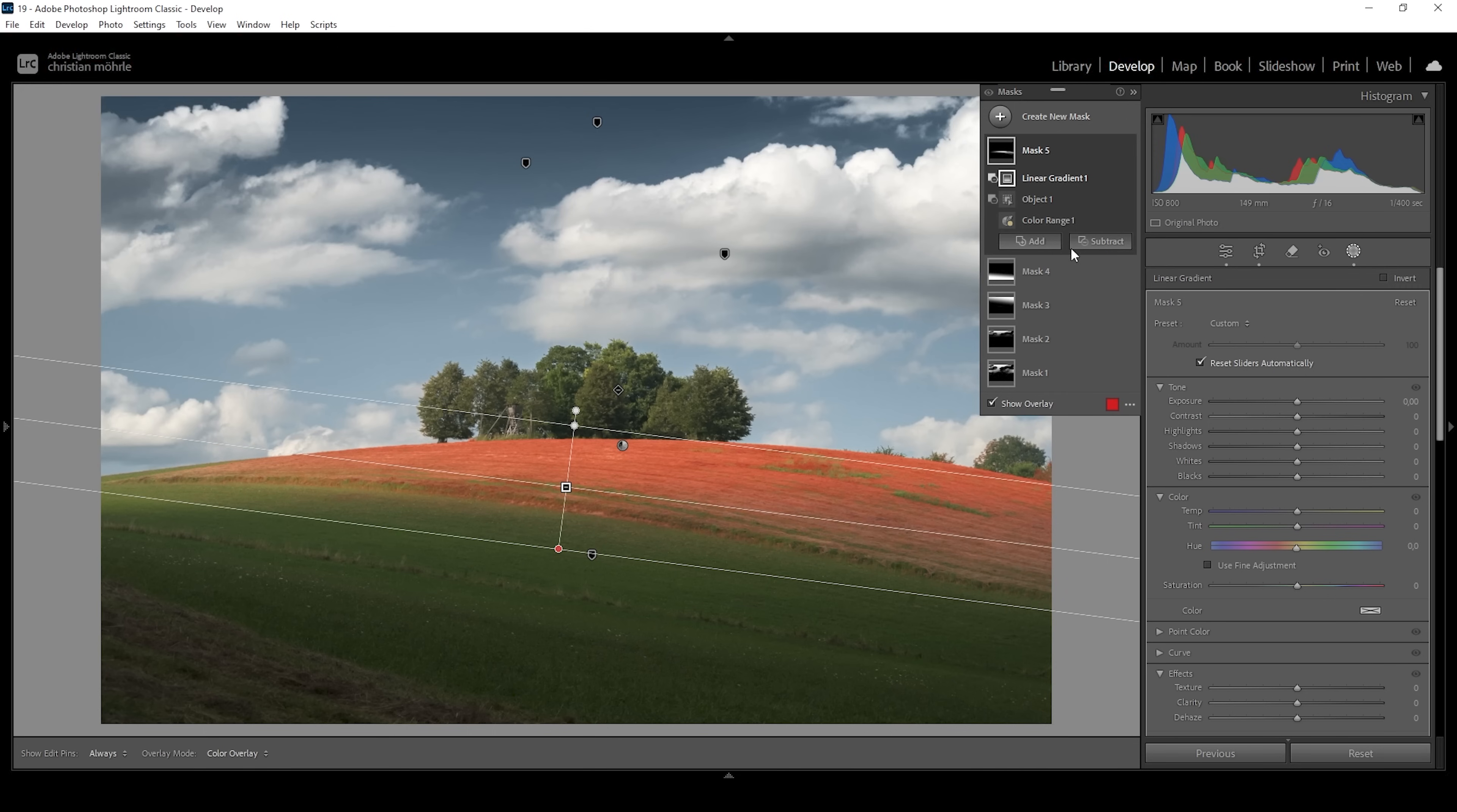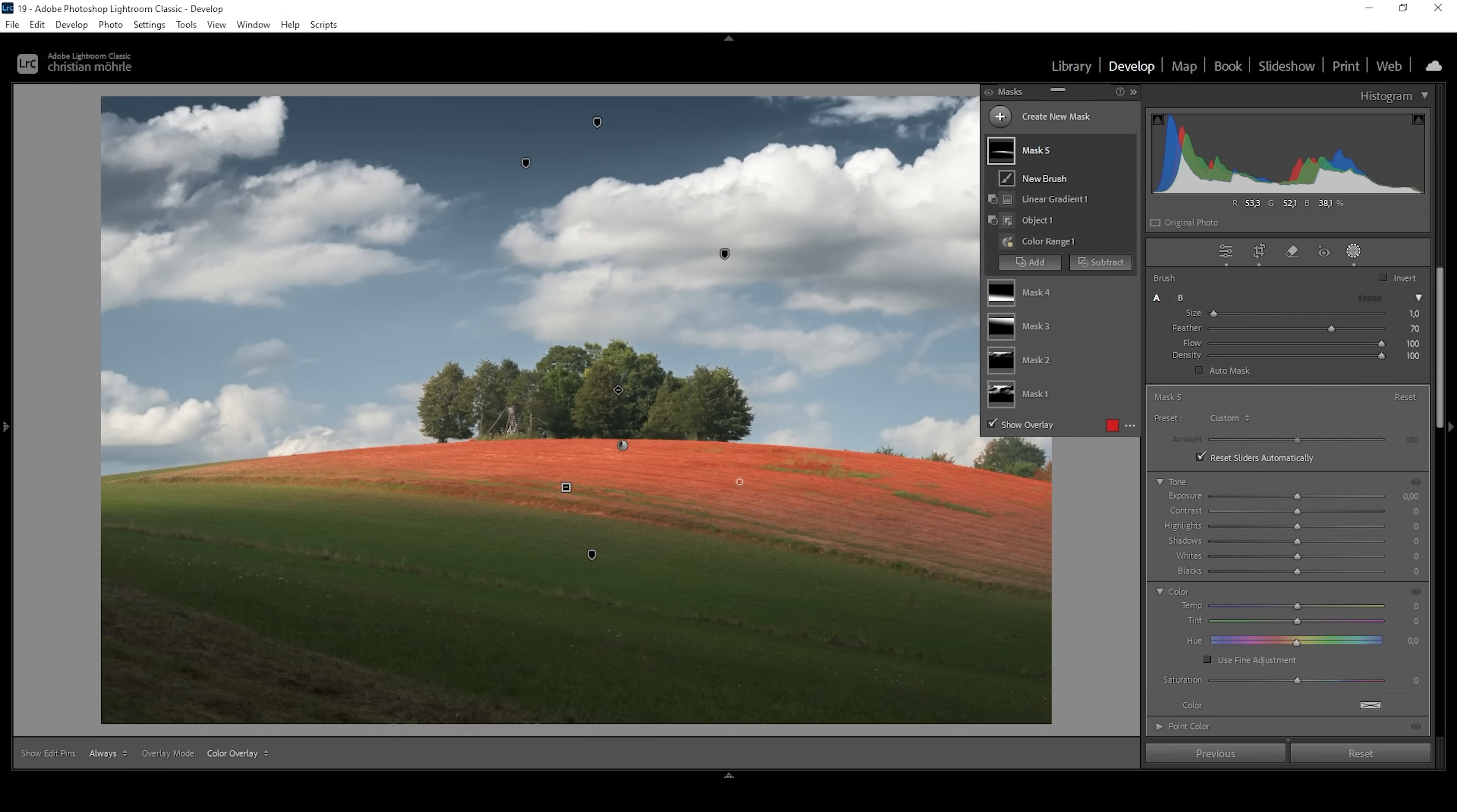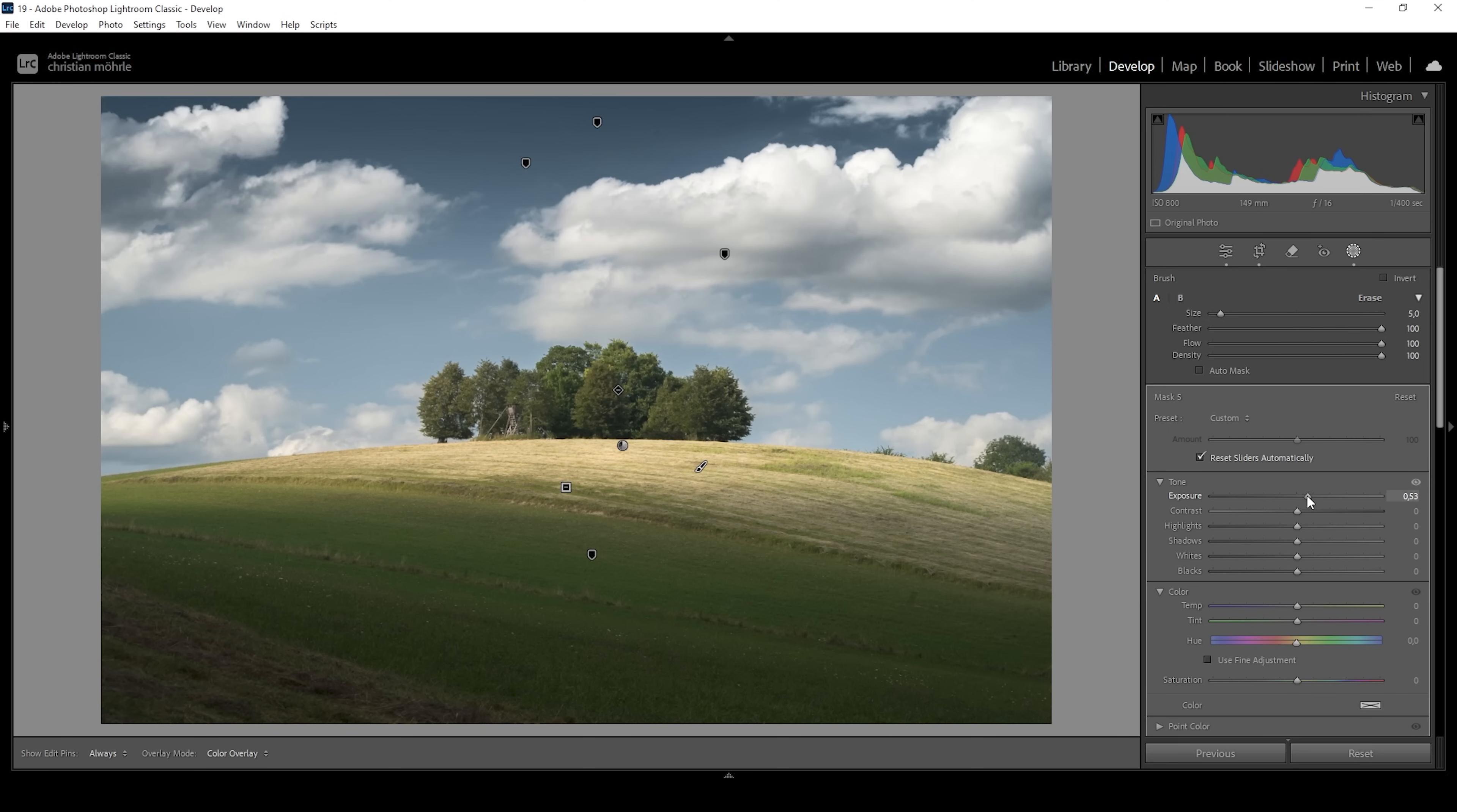Then let's add a brush mask with which I want to target areas I might have not gotten with the color range mask before. Now what I want to do is simply bring up the exposure, making this part brighter. And again, I'm raising it quite a bit, trying to tickle out as much brightness as I can without overexposing. So this is looking really good.